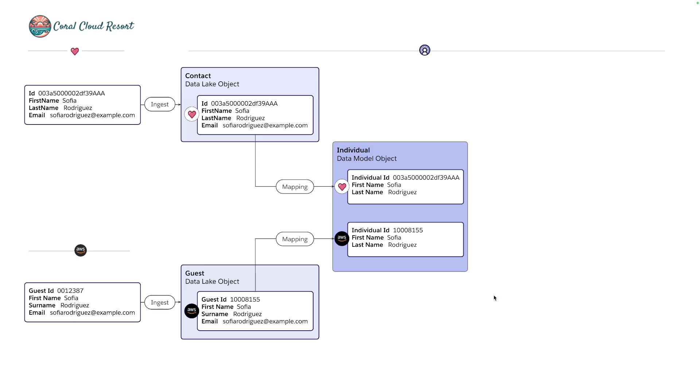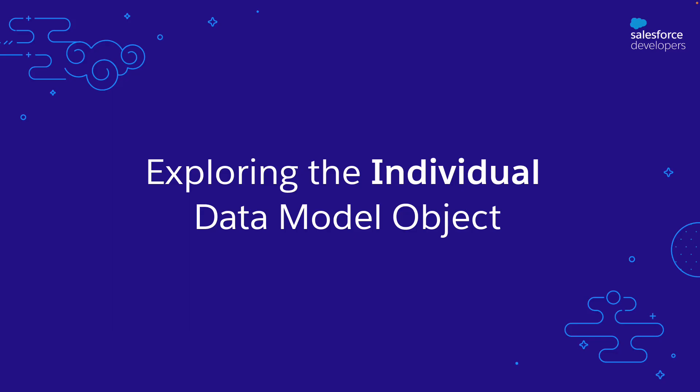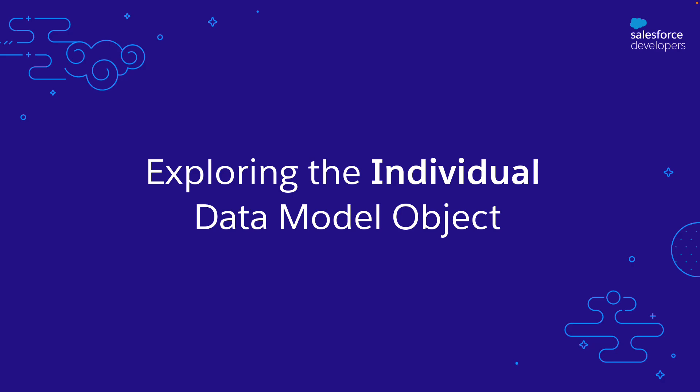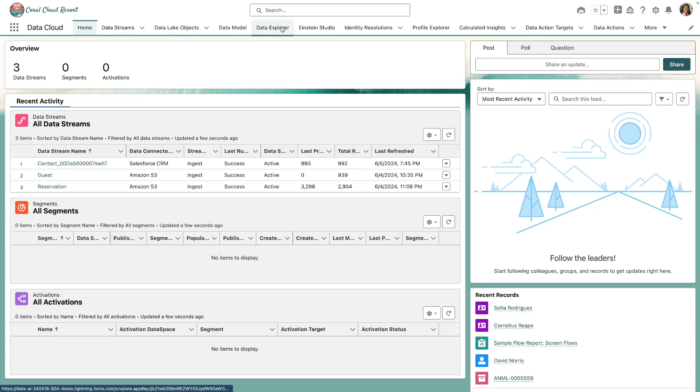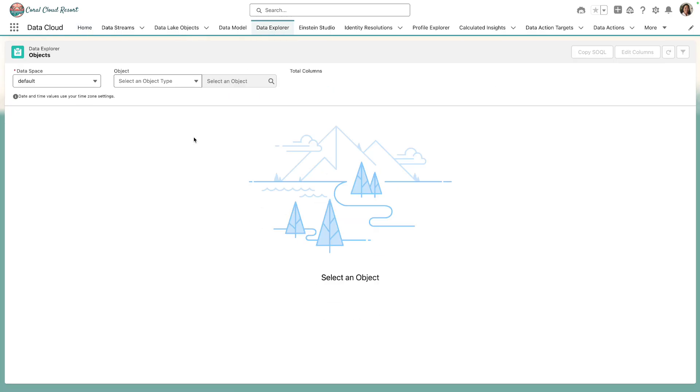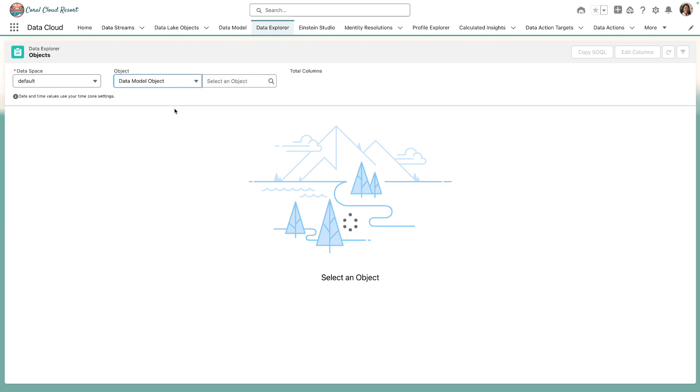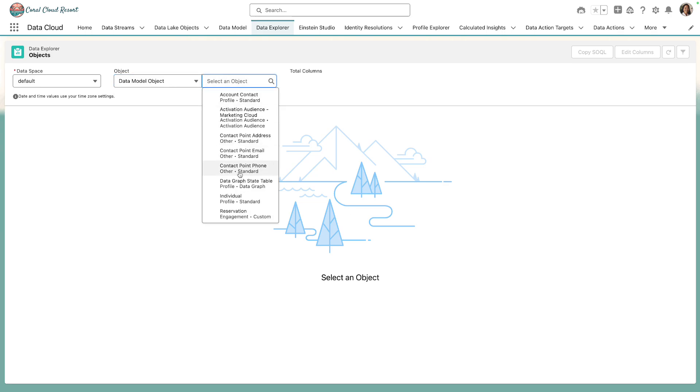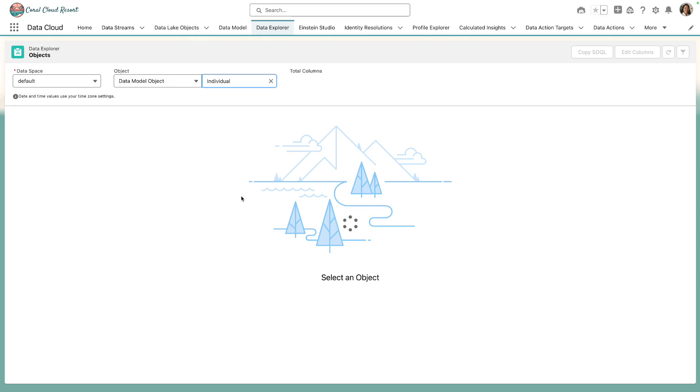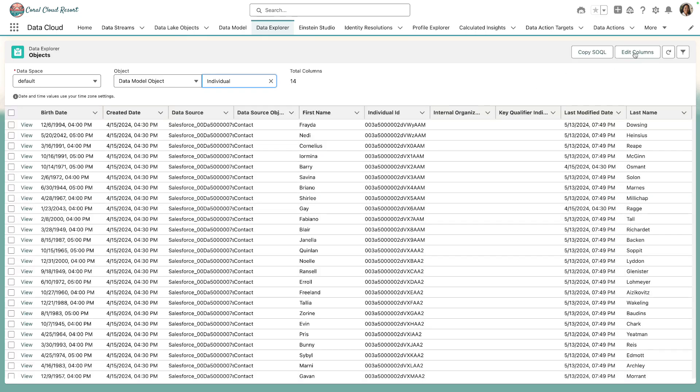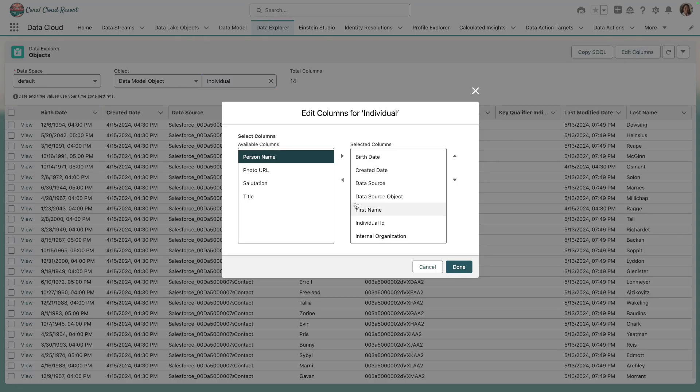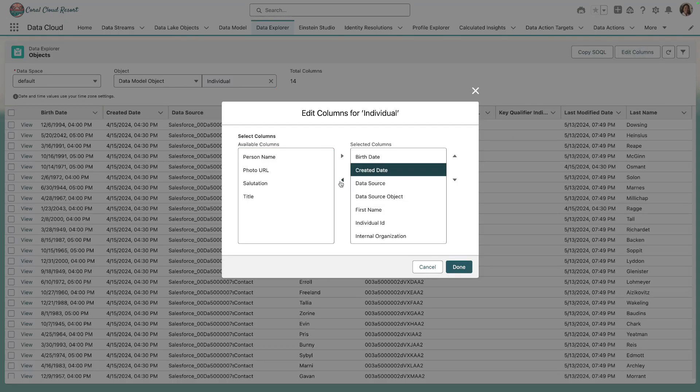We can use the tooling in Data Cloud to take a closer look. Navigating to Data Explorer we can start querying objects in our data locale. So we're going to select the individual data model object.